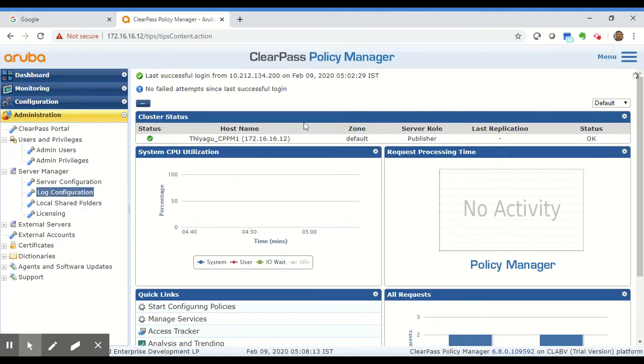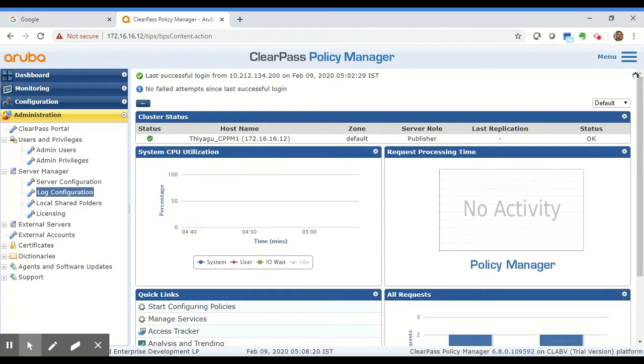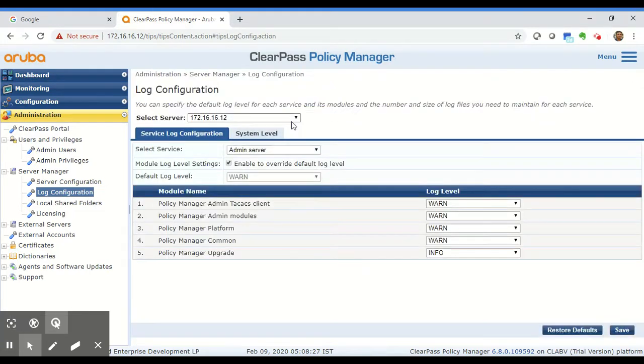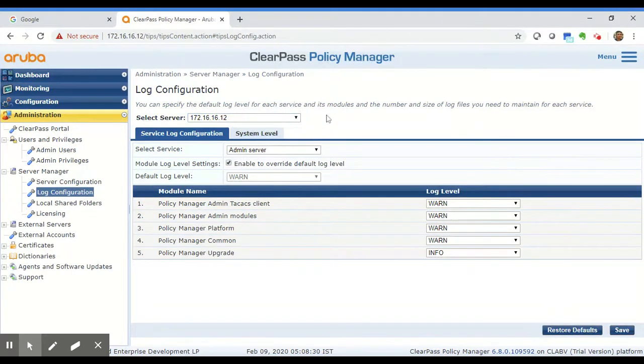If you have a cluster of ClearPass nodes and want to change the default logging level of a subscriber, you've got to choose that subscriber from the drop-down. From this drop-down you can choose a subscriber and then make the required changes.